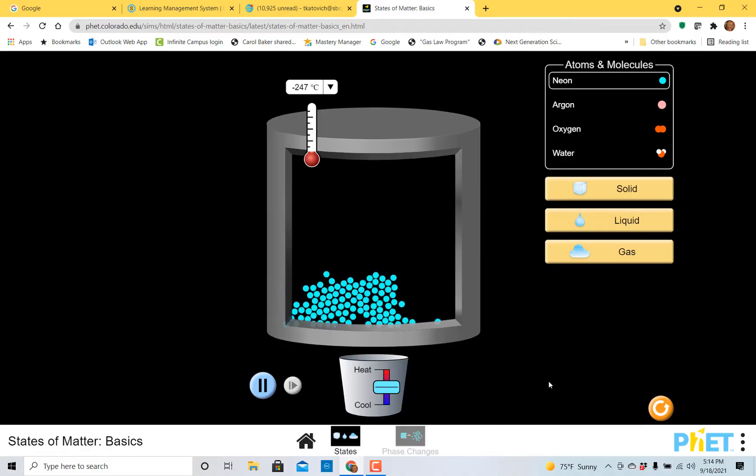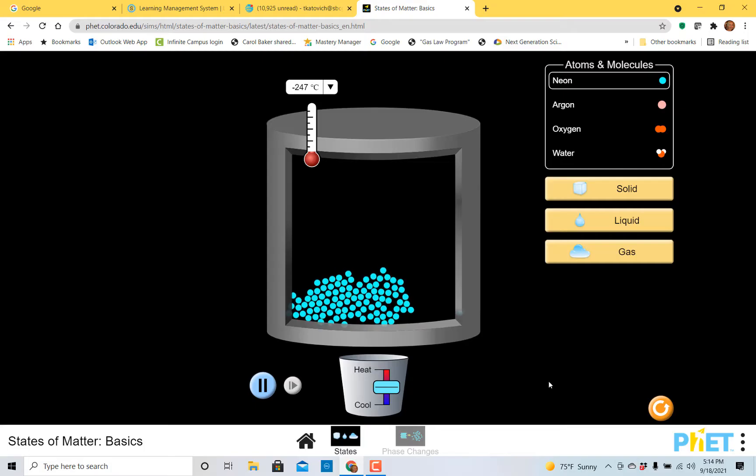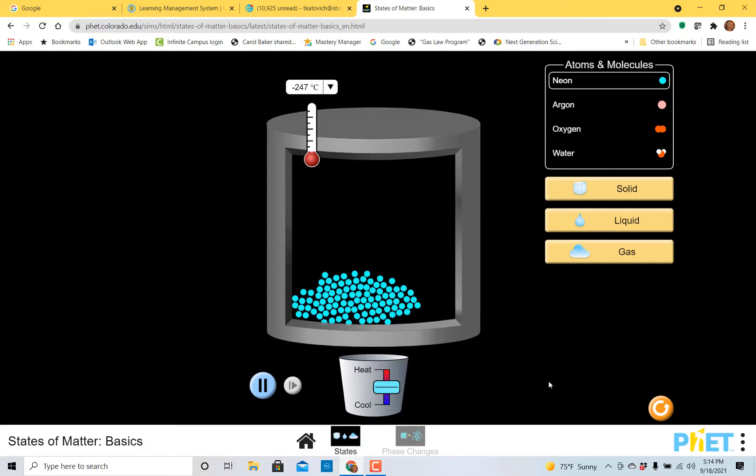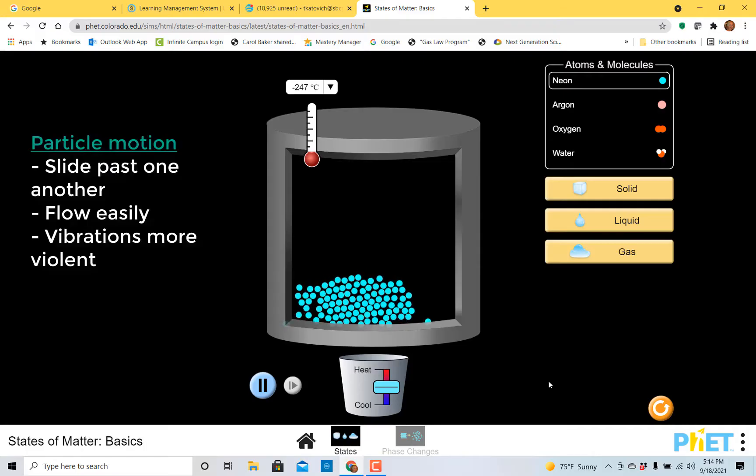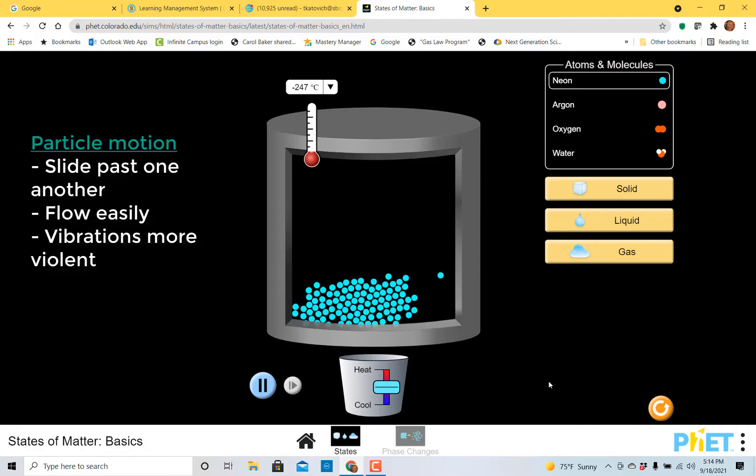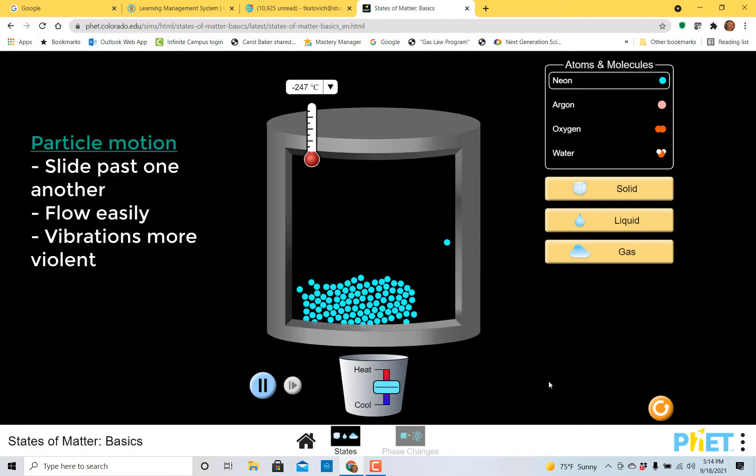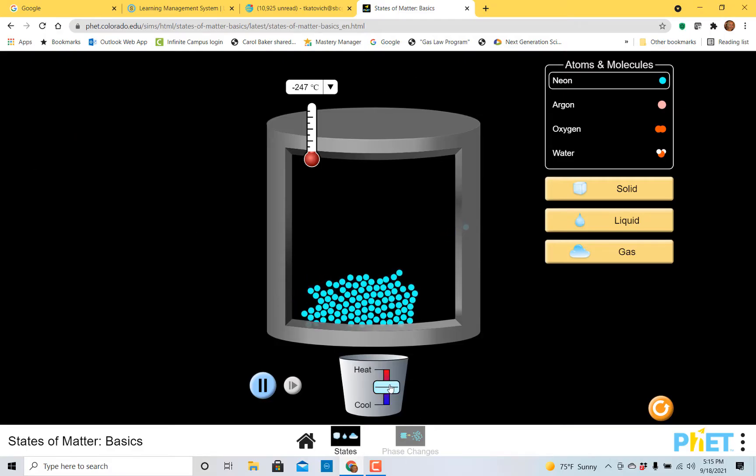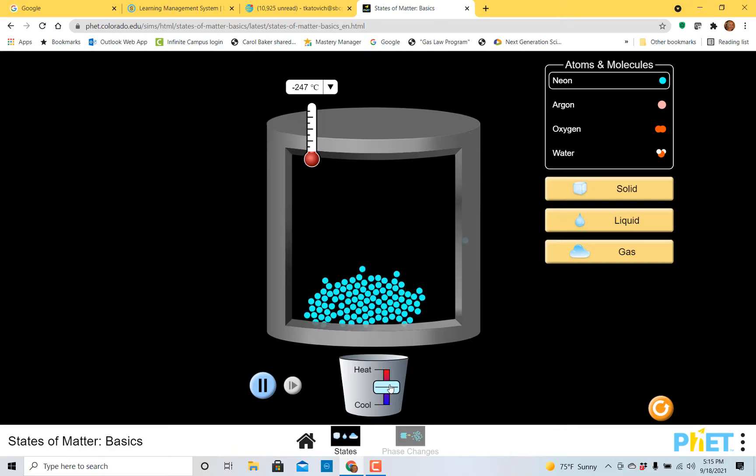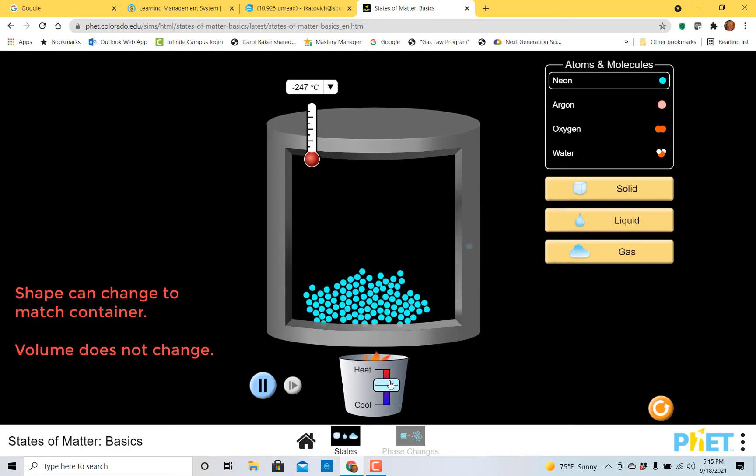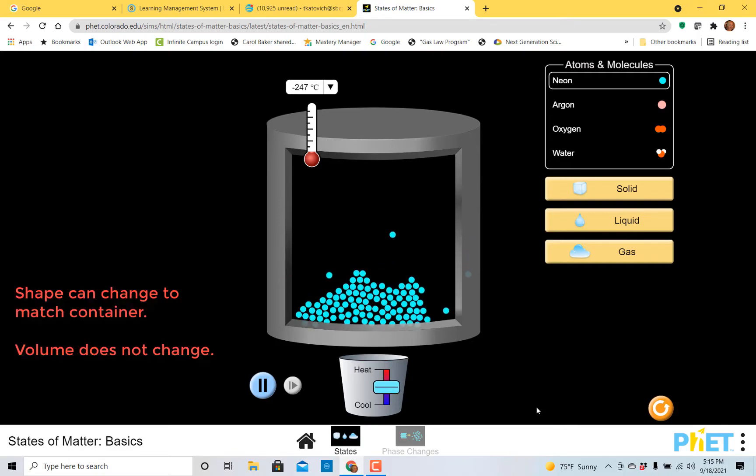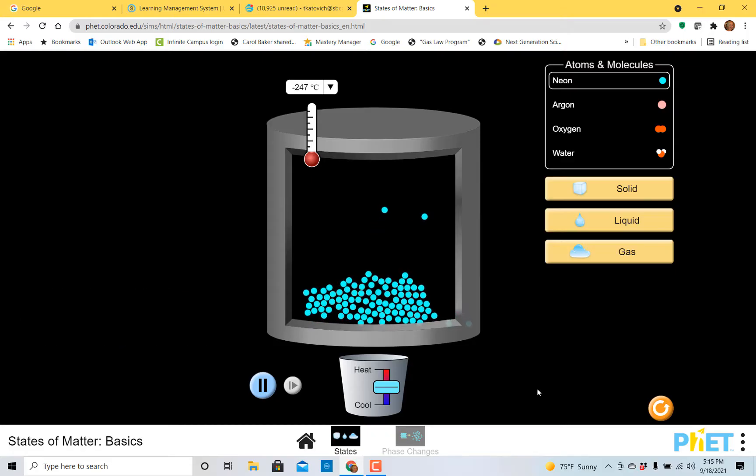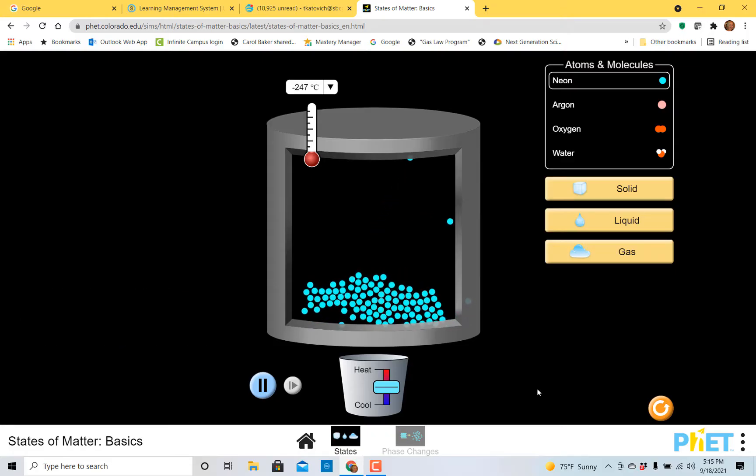Now let's talk about the motion. The liquid particles flow very easily past one another. They can slide past one another. Because of this, they will easily take the shape of the container. We're going to give it one more degree just to see if we can get a little tiny bit more moving. Wow, look at that. Now it's really spreading out and taking the shape of the container.